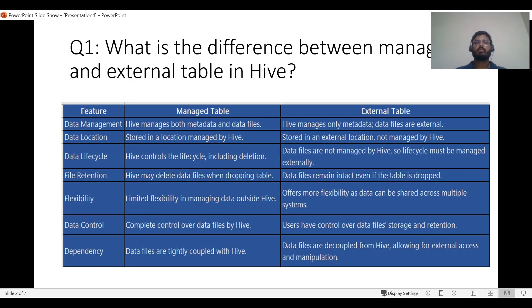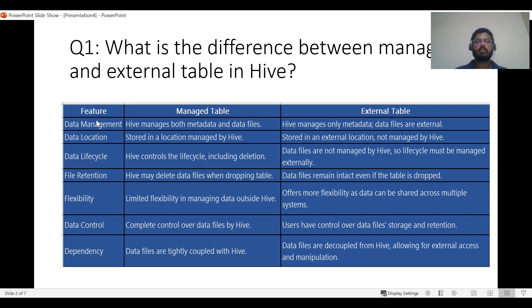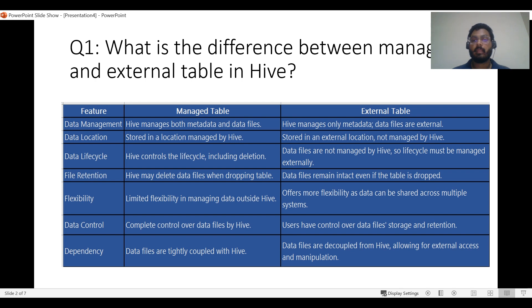The first question is: what is the difference between managed tables and external tables in Hive? We can look at aspects like data management, data location, data lifecycle, file retention, flexibility, data control, and dependency. On the data management side, Hive manages both the metadata and the data files for managed tables. For external tables, Hive manages only the metadata.